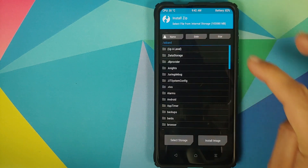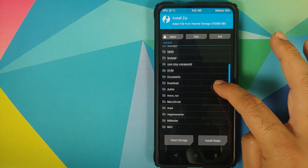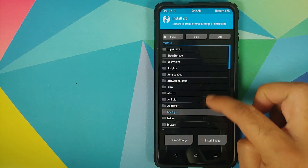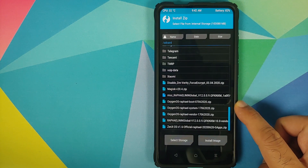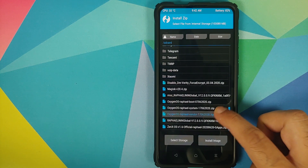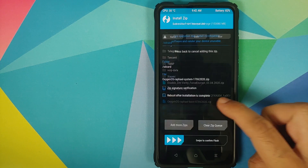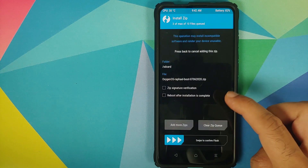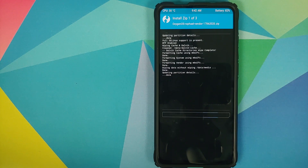Next, go into Install and navigate to the folder where you have downloaded all the files. If you downloaded the files directly on your phone, they will be in the Download folder. In my case I transferred them manually so they are in the root directory. The first file to flash is the Oxygen OS Vendor. Then tap on Add More Zips, select the Oxygen OS System, tap Add More Zips again and select the Oxygen OS Boot. Once you have selected all the files, swipe to confirm flash.